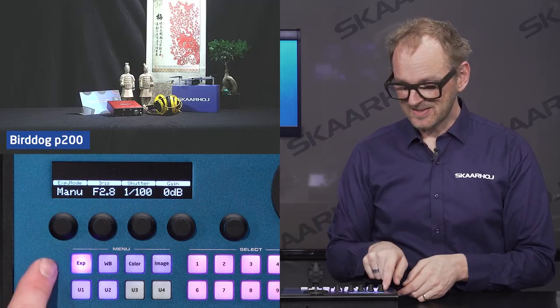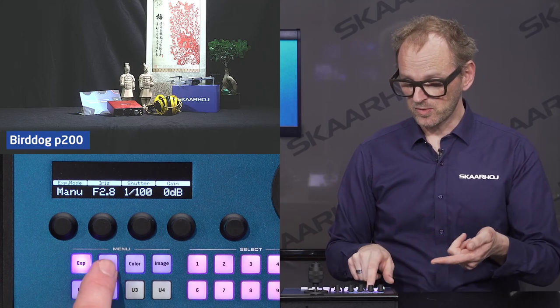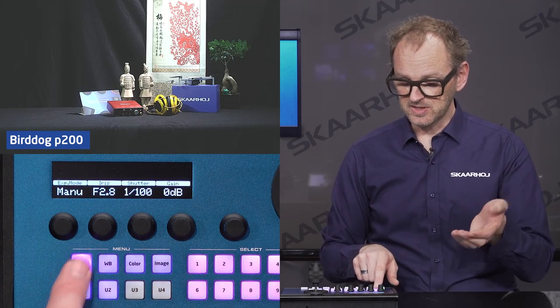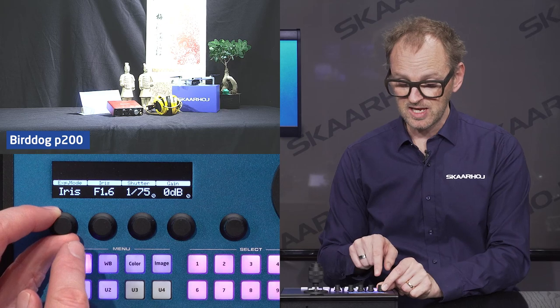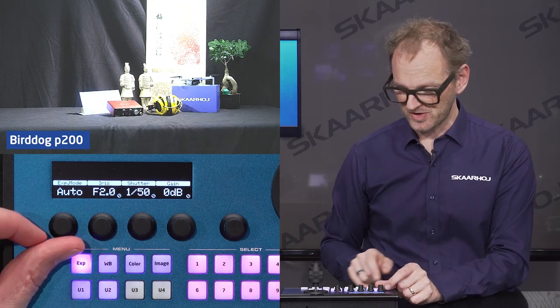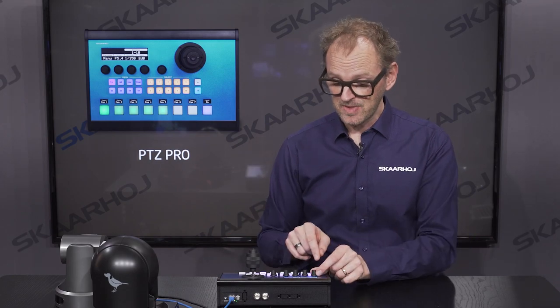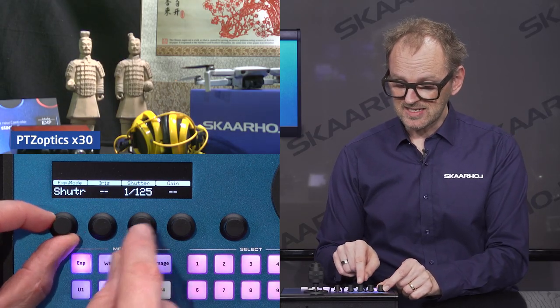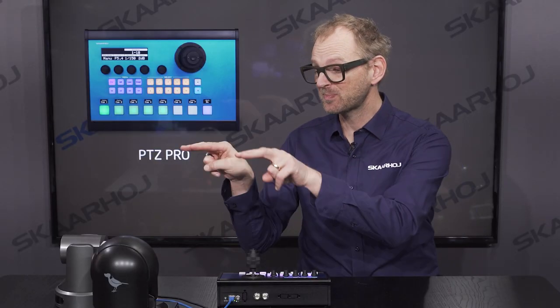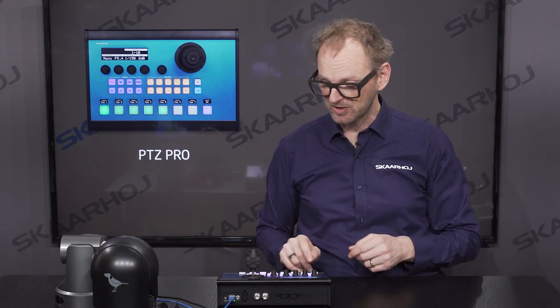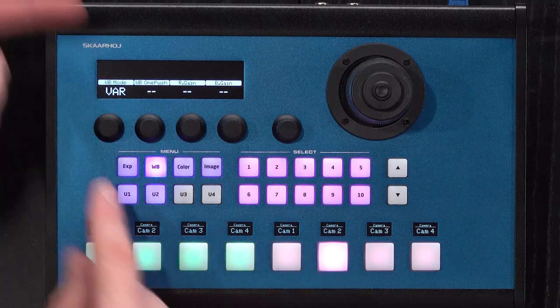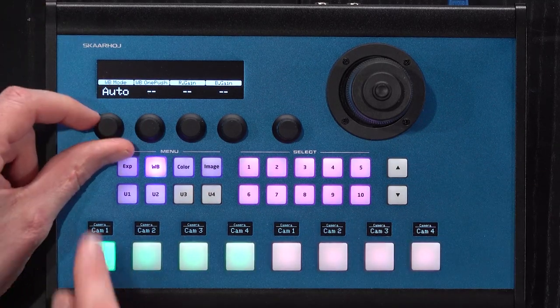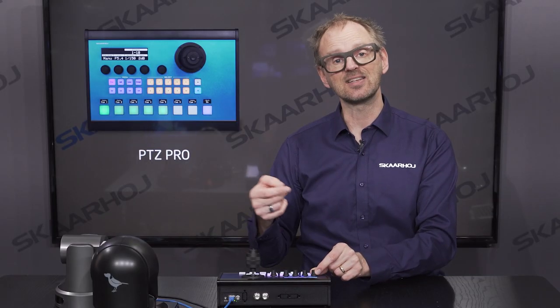Let's look at the settings. In the menu we can select exposure mode, white balance settings, and color and image settings. For the BirdDog camera I can select manual, shutter speed priority, iris priority, and auto mode. Going to the PTZ Optics camera I have the same options. Notice that the values listed for shutter speed, iris, and so forth are specific for each camera — that's how our system works. For white balance, same thing: we can go between modes, and the PTZ Optics camera has a variable mode that the BirdDog may not have, reflecting the specific options each camera supports.